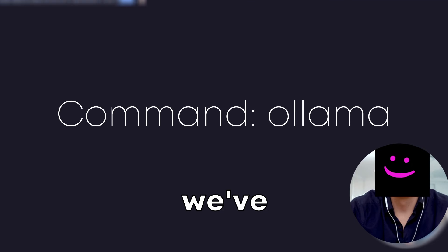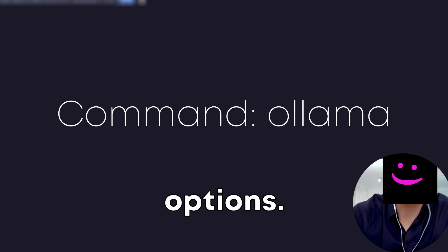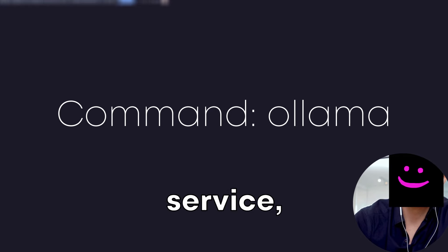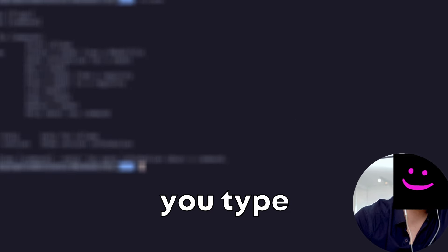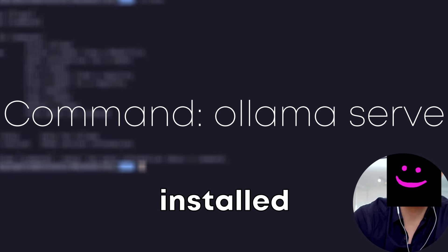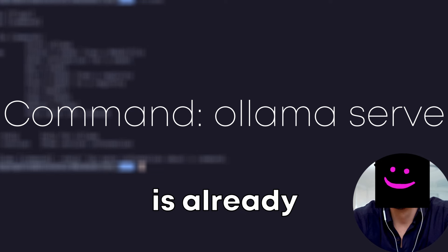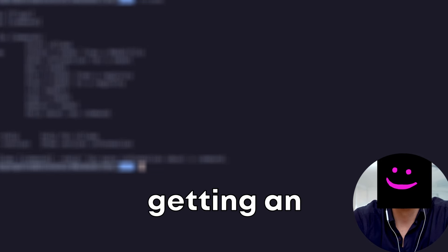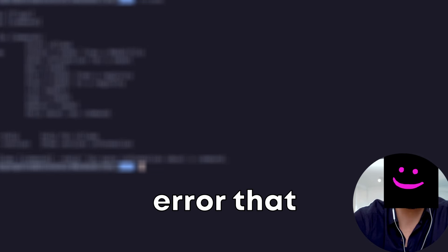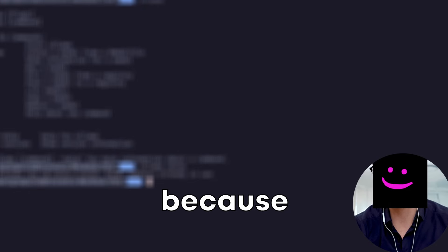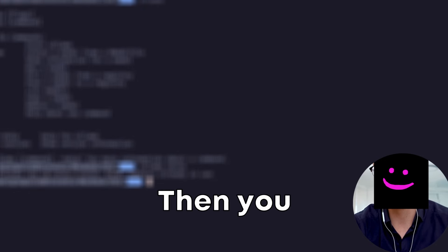It will give you the available commands. So here we've got a few different options. If you want to start the service, you type Ollama serve. And in my case, because I've installed with homebrew, the service is already running. It's already there. So I'm getting an error that the port that it's trying to serve is already in use because Ollama is already running.